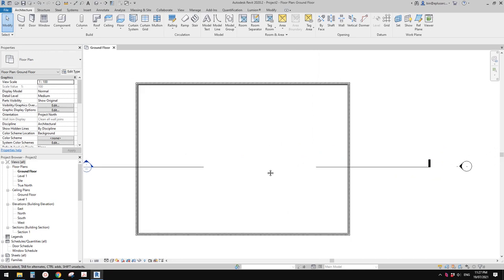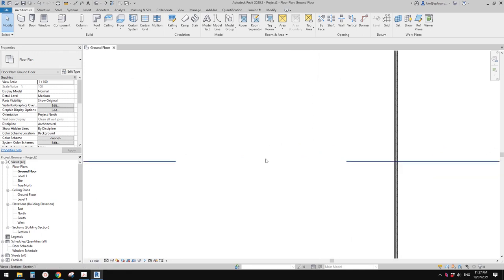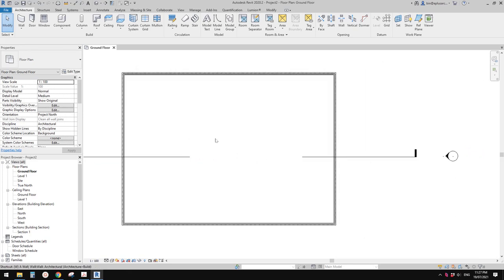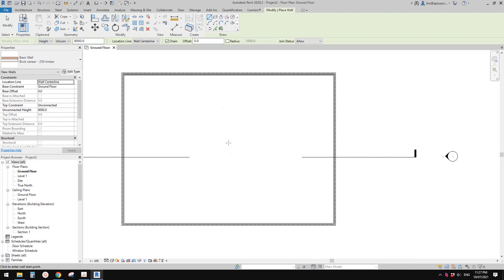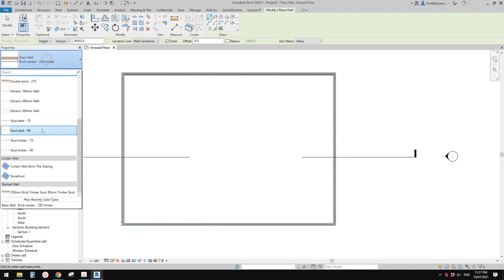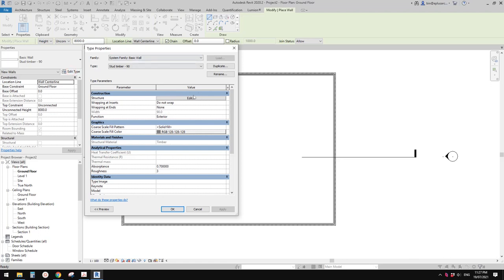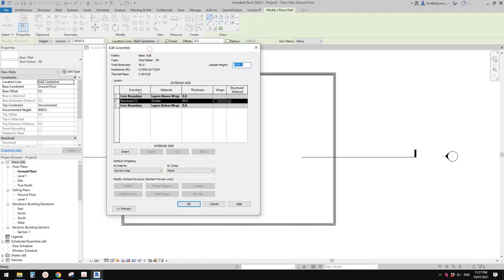Let me show you another example. Let's create another wall — an internal wall. Type WA and start from this one. This wall has no finish on it. If you go to the structure and edit, you won't see anything here.